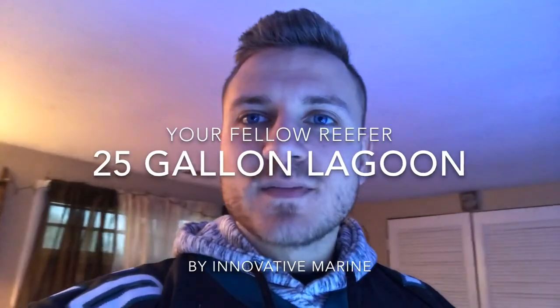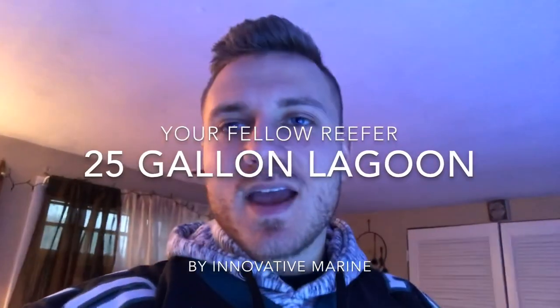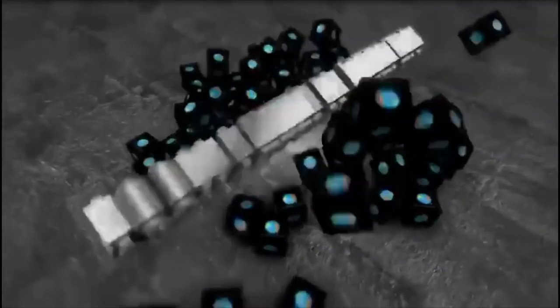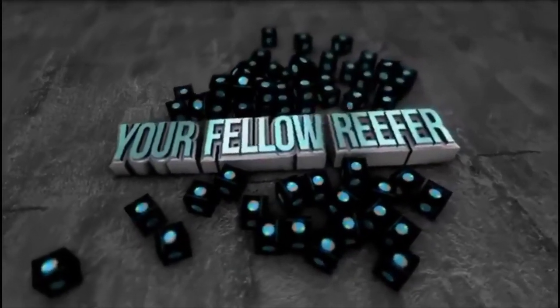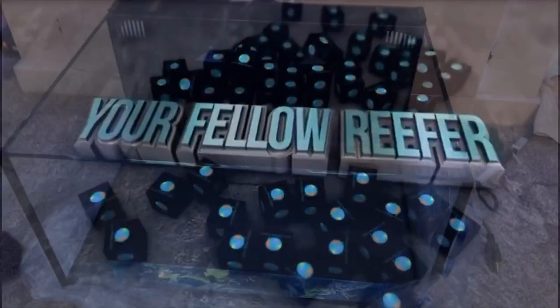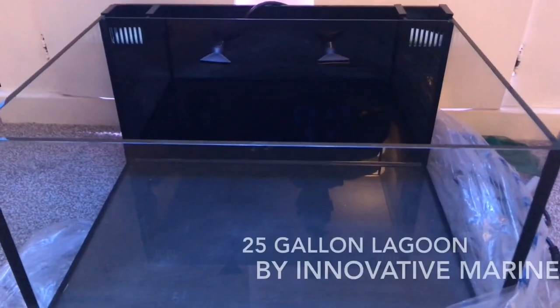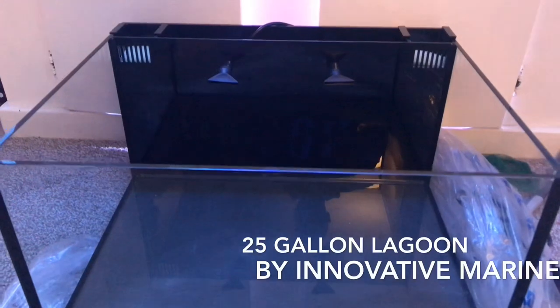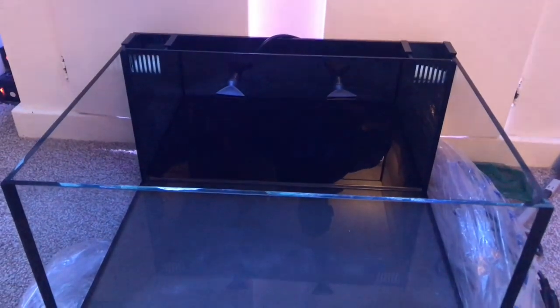What's up guys, your favorite here, my name is Anthony and today we have a pretty cool update for you. We have the 25 gallon Innovative Marine lagoon tank. So here is the 25 gallon lagoon.